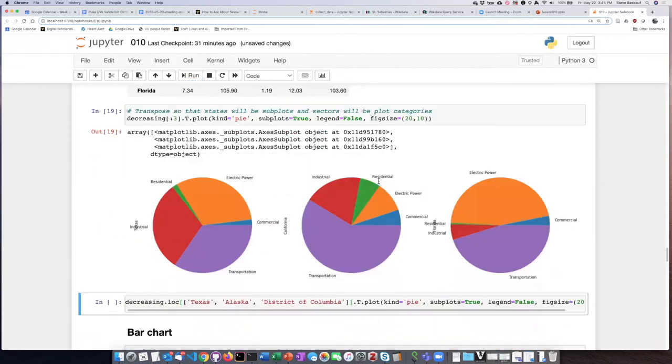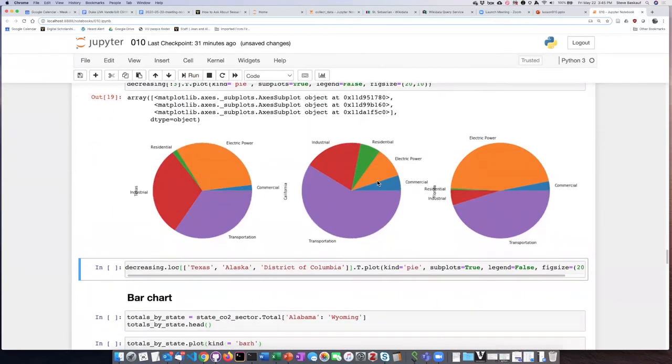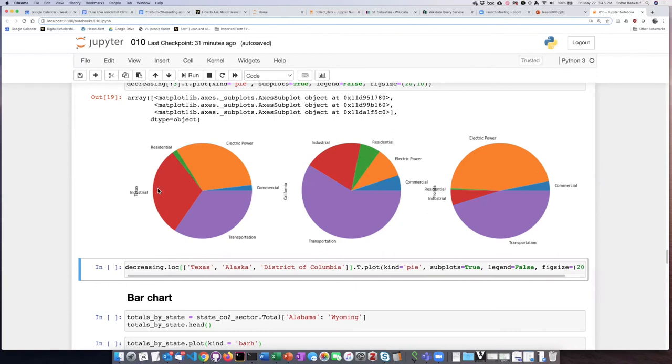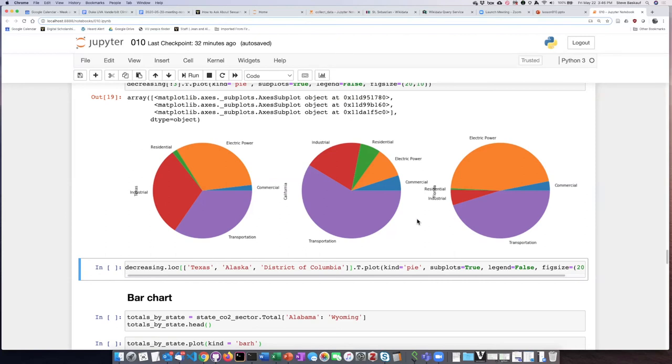Running this, I can easily compare the sector sources of CO2 emissions from the three top states: Texas, California, and Florida. They're quite different. Transportation is largest in California, industrial is highest in Texas, and electric power dominates in Florida. This gives us a nice comparison view.